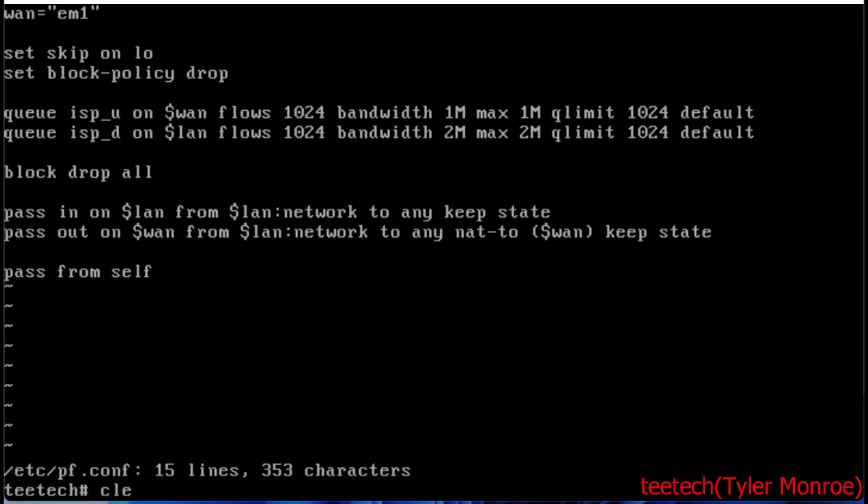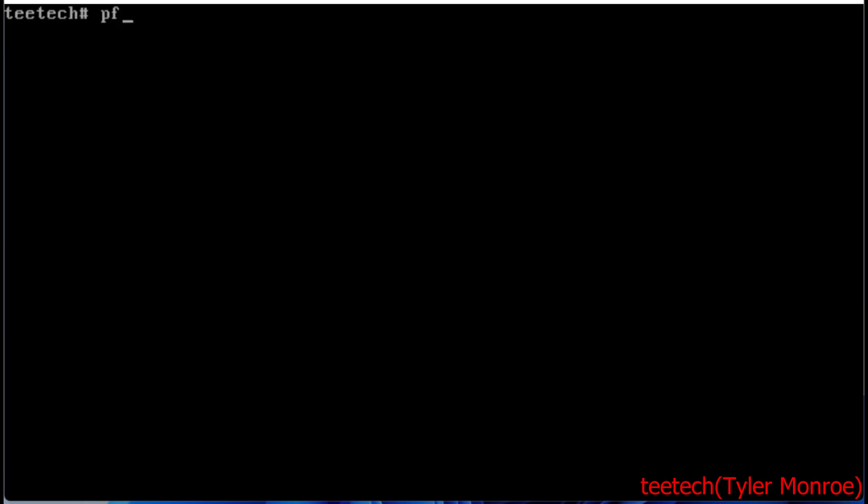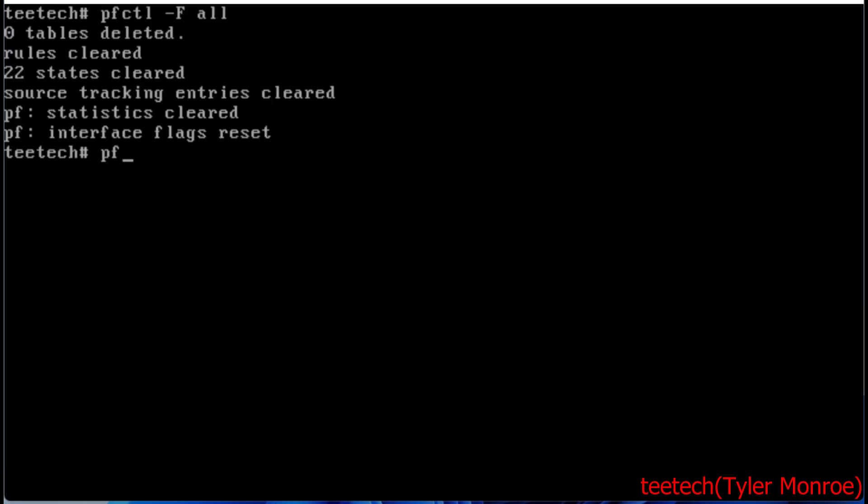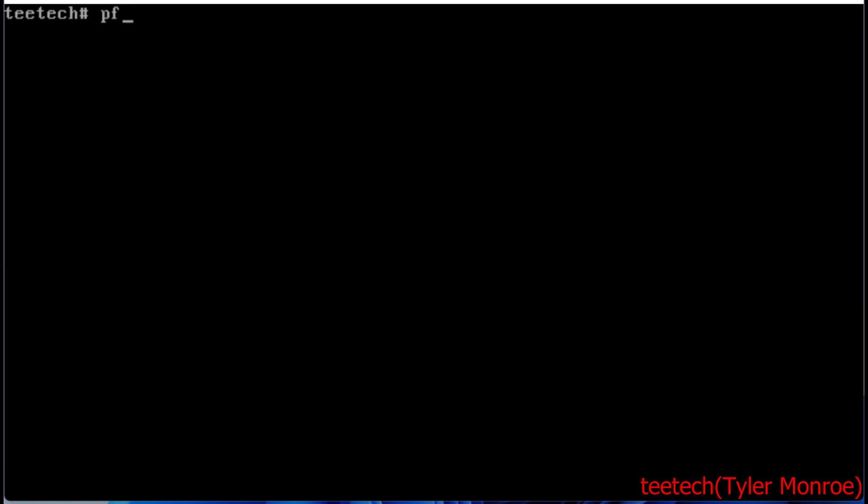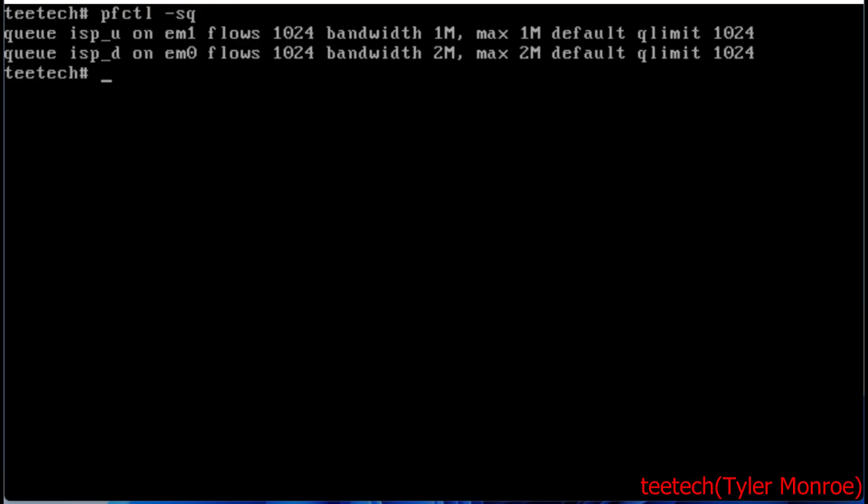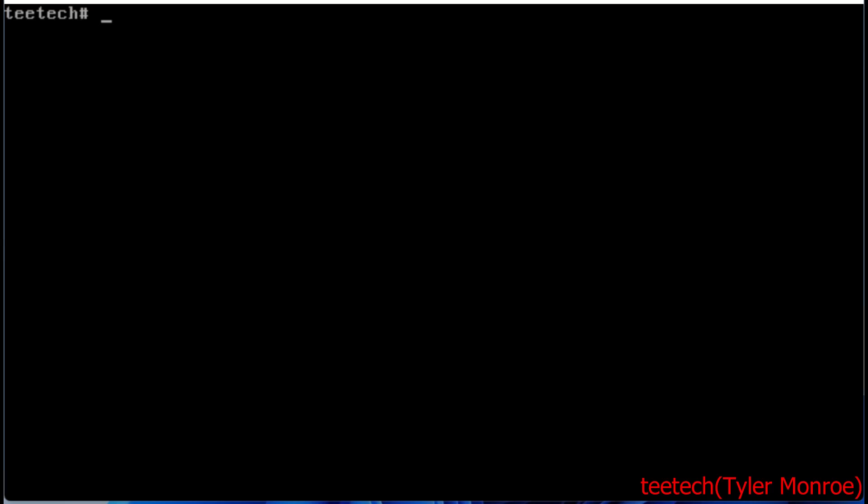Now we're going to flush our rules. Always verify your file. We're going to reload our rules, and there are our rules and queues.